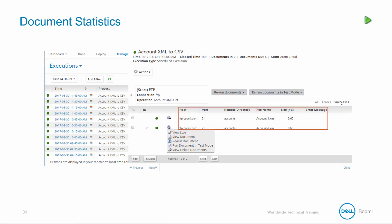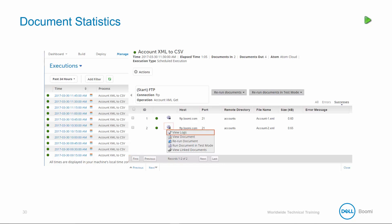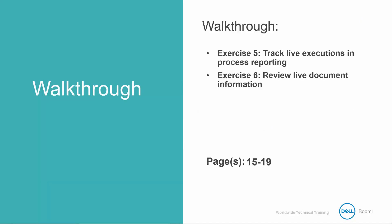Document details including the document name, size, and if encountered error messages are displayed. You can navigate between the various endpoint documents throughout the process execution, and next to each document there is an actions gear icon. Clicking the actions gear allows you to view the document logs, view document in the document viewer, rerun the document, run the document in test mode, or view the linked documents. Finally, we can click on the execution view to return to the process reporting window.